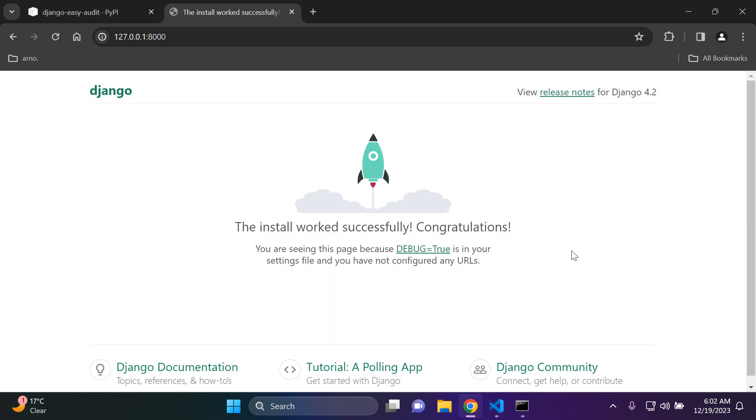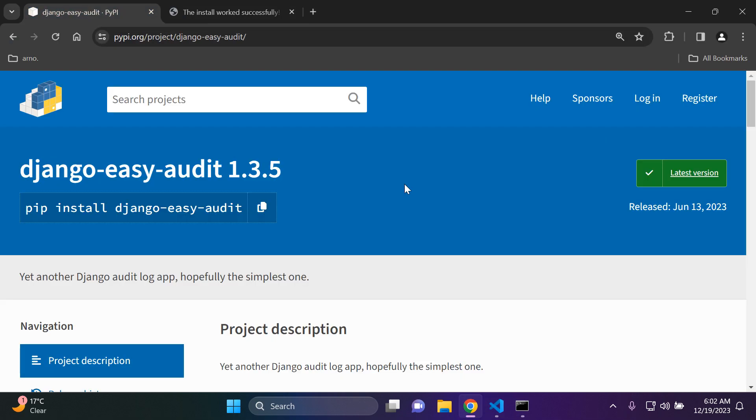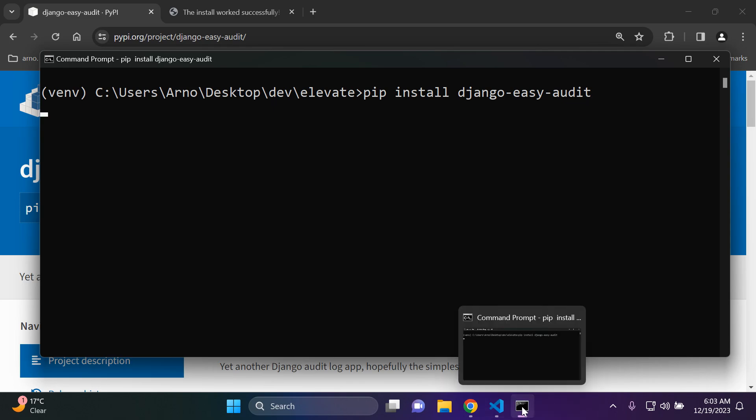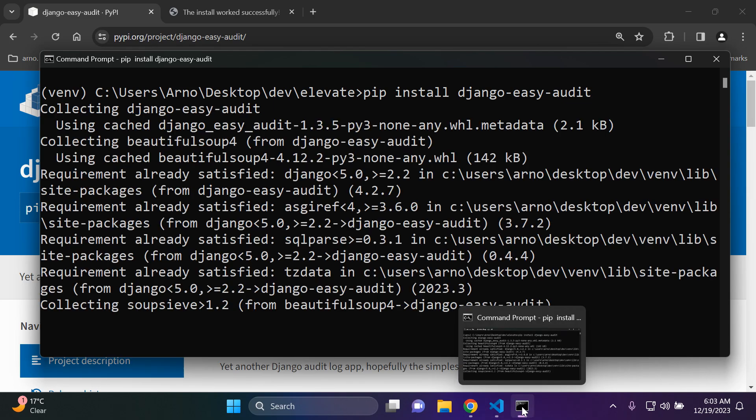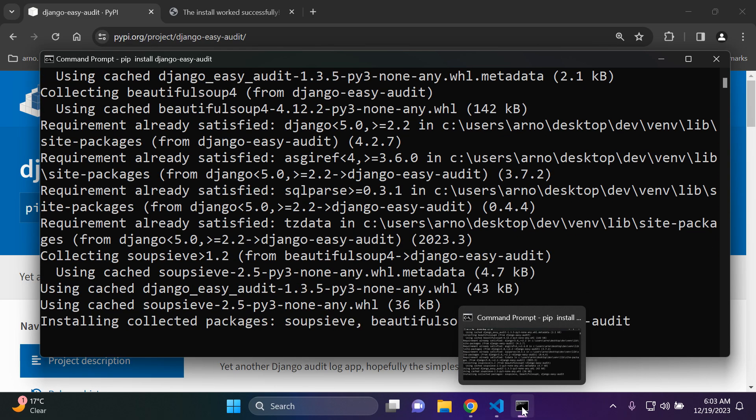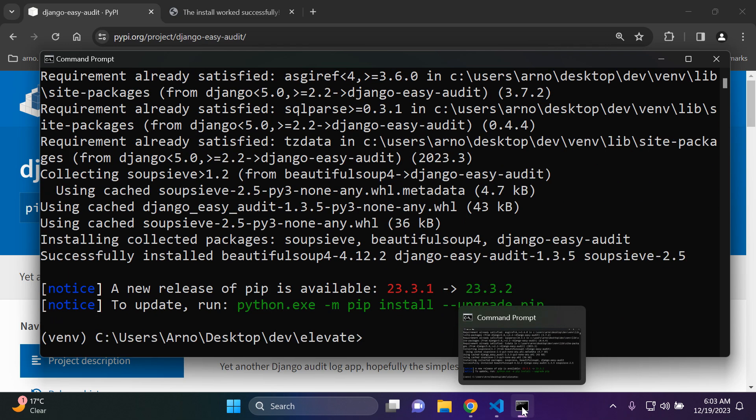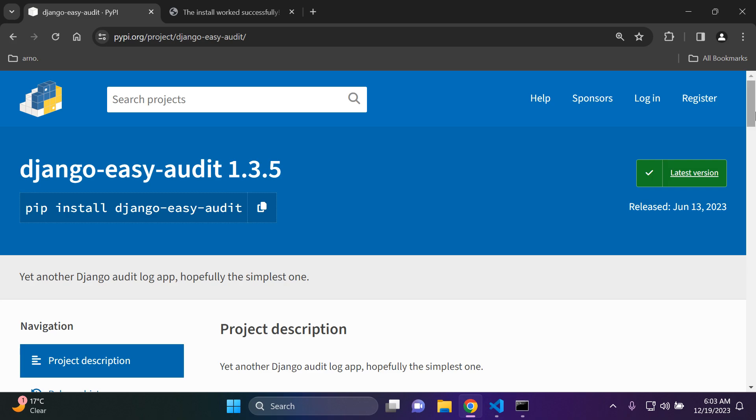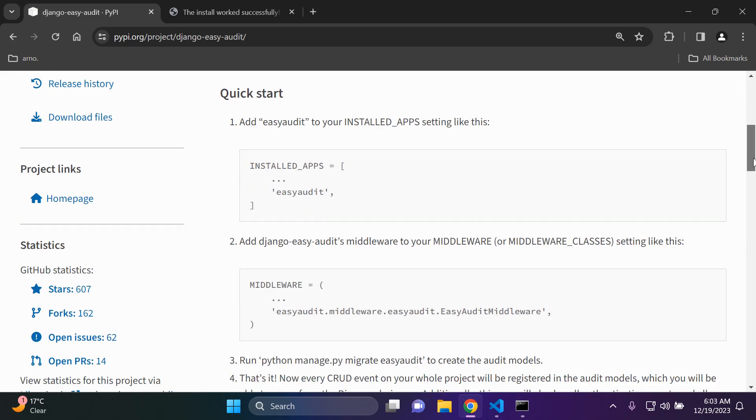Now let's install this package, so pip install django-easy-audit. I'm going to install it in my virtual environment. It'll just take a moment.